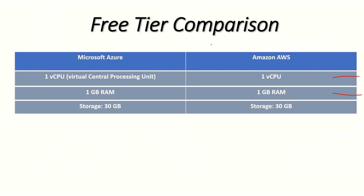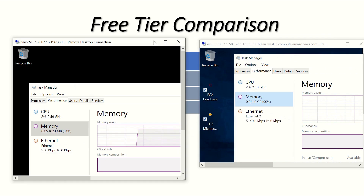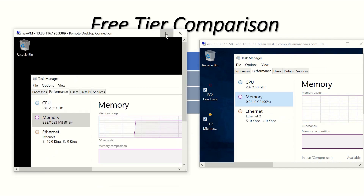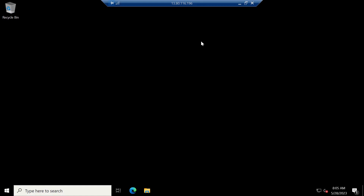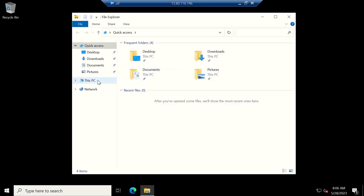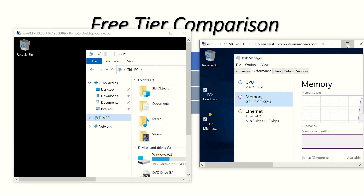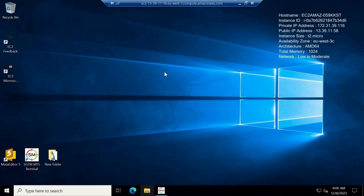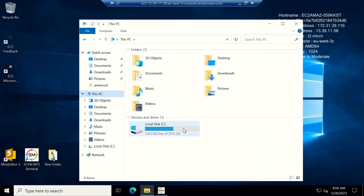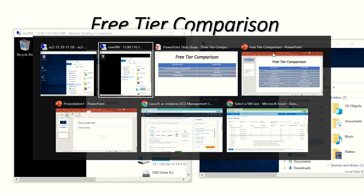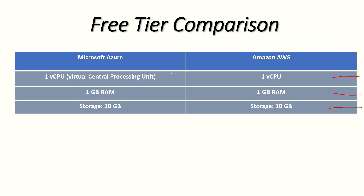The next thing we'll compare is storage. In this case they also both have 30GB. Opening both virtual machines and going to This PC, Azure shows 30GB of storage, and AWS also shows 30GB of storage. So yes, that's another tie.